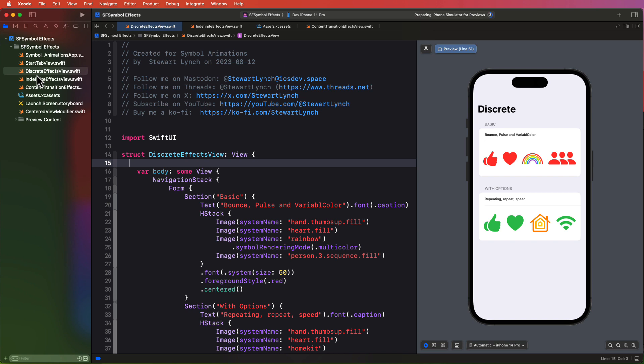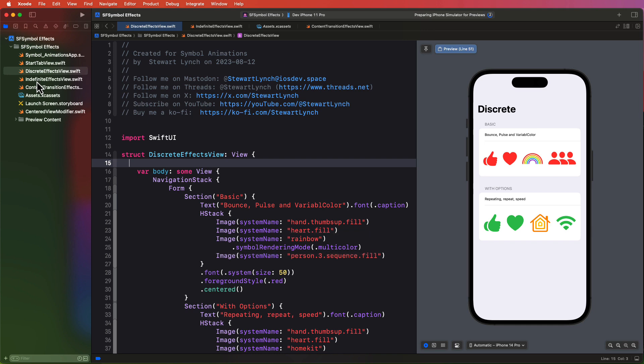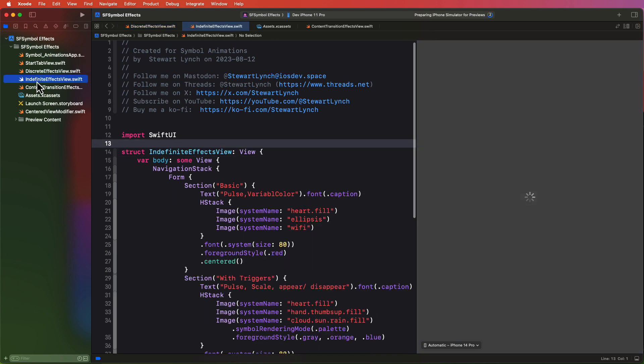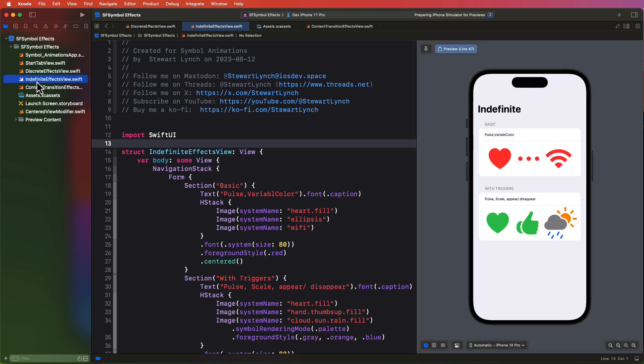I have some views prepared with some system images laid out in form sections so that we can start adding some symbol effects and compare how each one works. Currently, as you can see, there are just static SF symbols and no effects are applied, though I have added the occasional symbol rendering mode like when I want to display a rainbow here in full color on this view, or this palette with custom foreground styles here for the weather image.